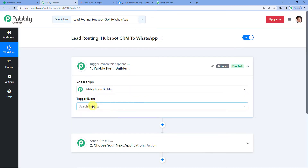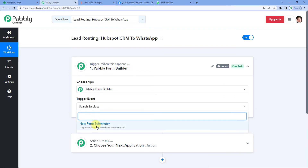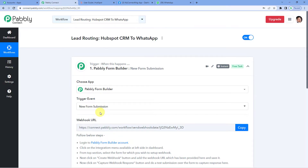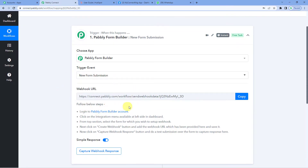For the trigger event, we will select New Form Submission. It will generate a webhook URL. A webhook URL is basically a link that connects two applications. So when we paste this URL in the external software, whatever update happens there in the external software will show up here in Pabbly.